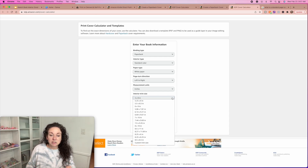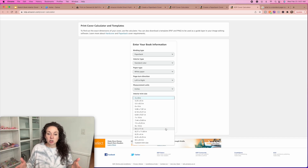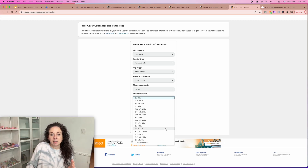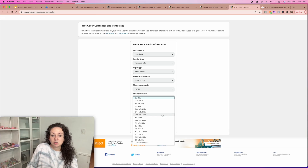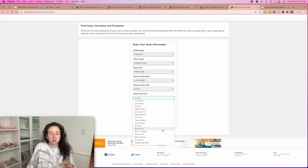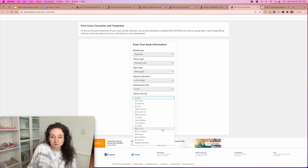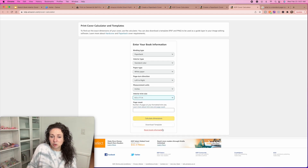Then your interior trim size — this is where you're deciding what size book you're doing. We do mostly now 8.5 by 11 inch, which is a larger journal or sketchbook type of thing. The other size that we use a lot is 6.69 by 9.61. Just select whatever you want to do — it's completely up to you. I'm going to choose 8.5 by 11 on here.